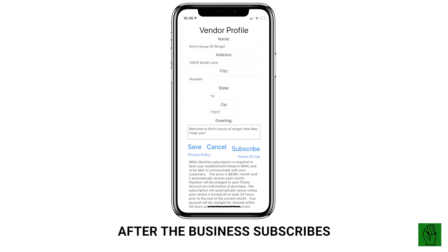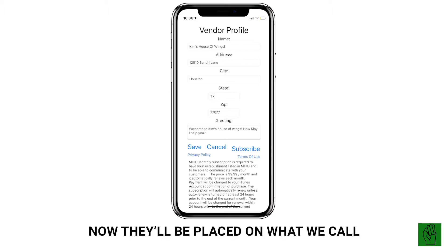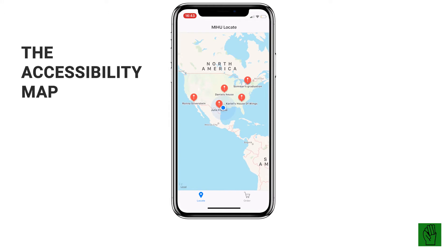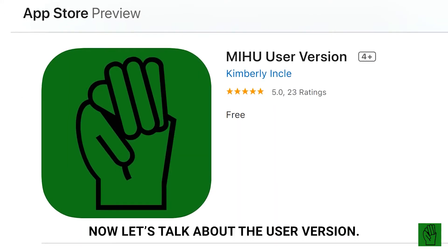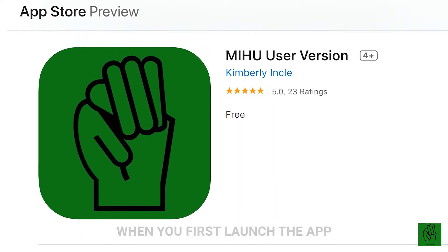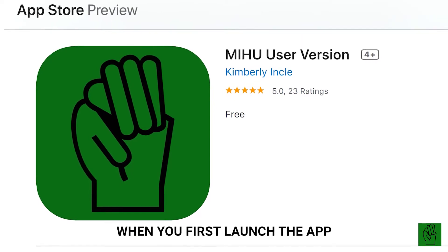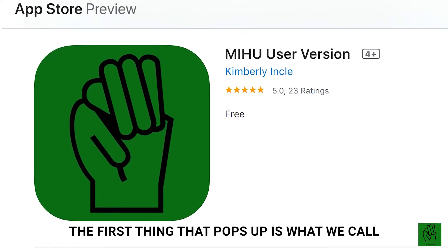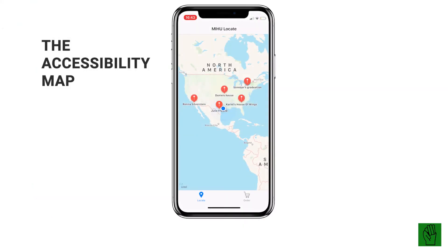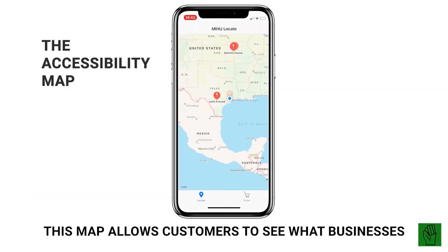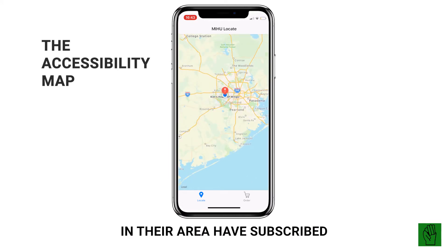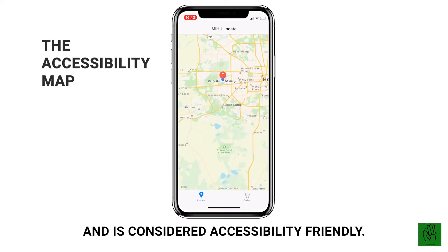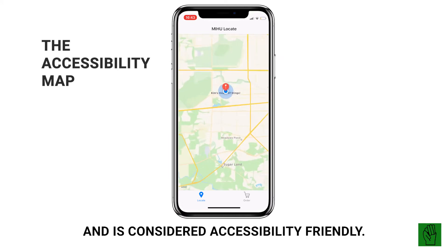And of course a warm welcoming greeting for the customers. After the business subscribes, they'll be placed on what we call the accessibility map. Very easy and simple on the business end. Now let's talk about the user version.